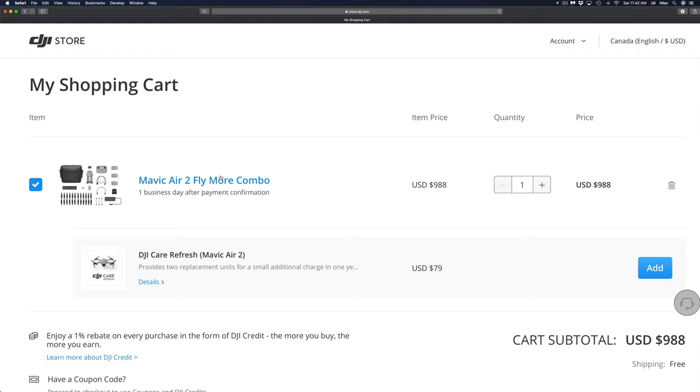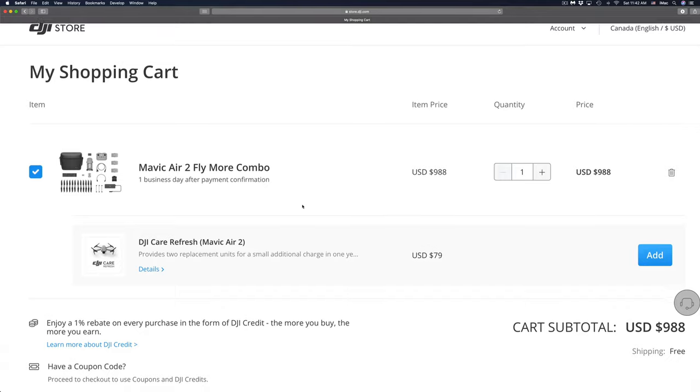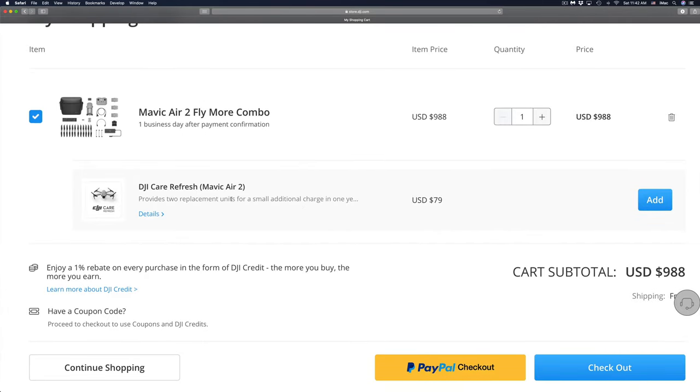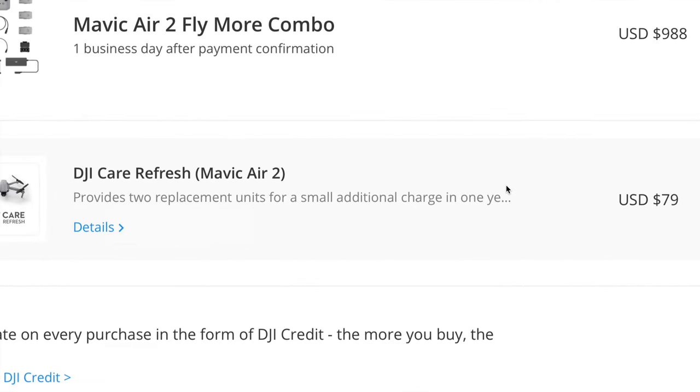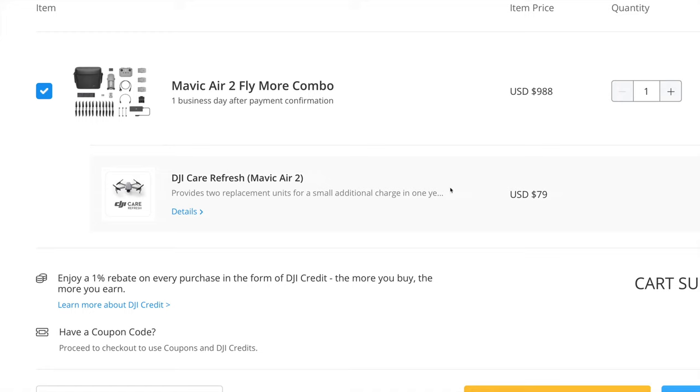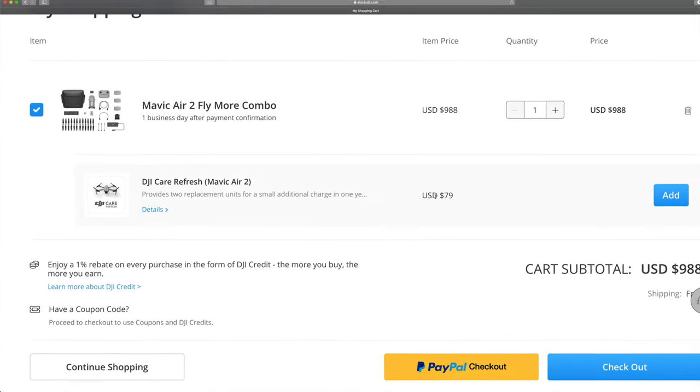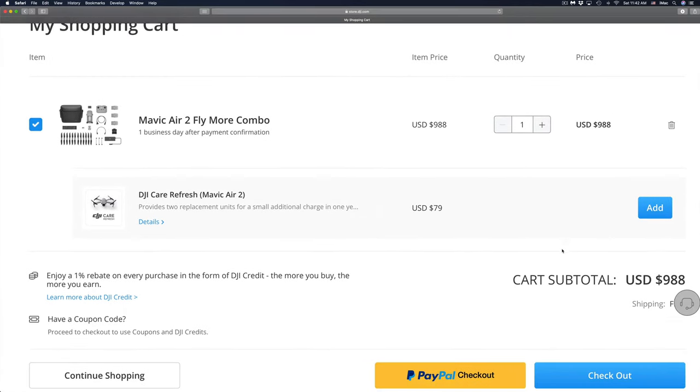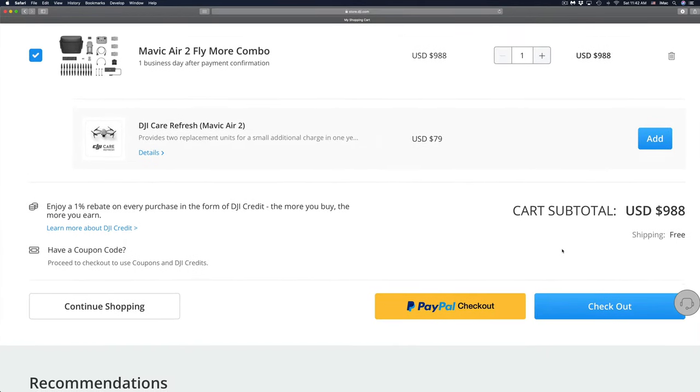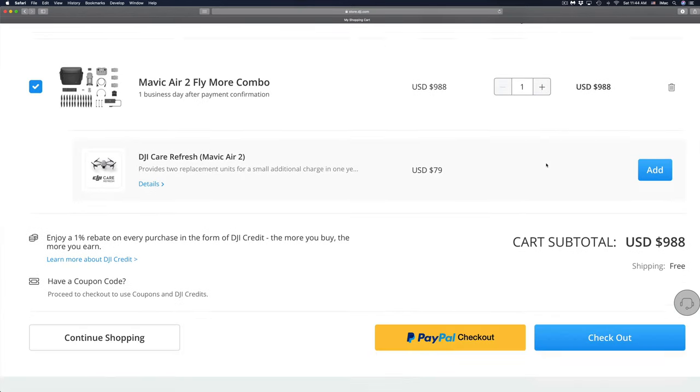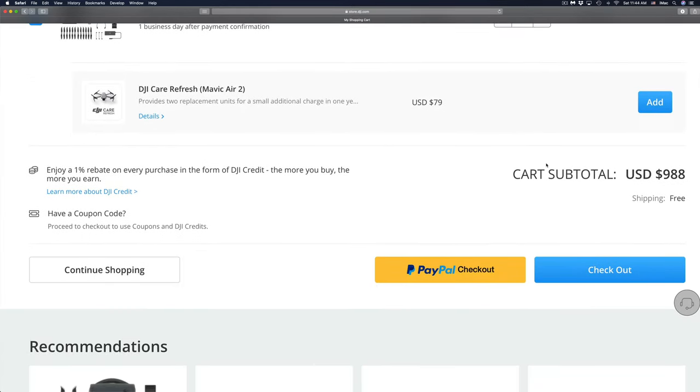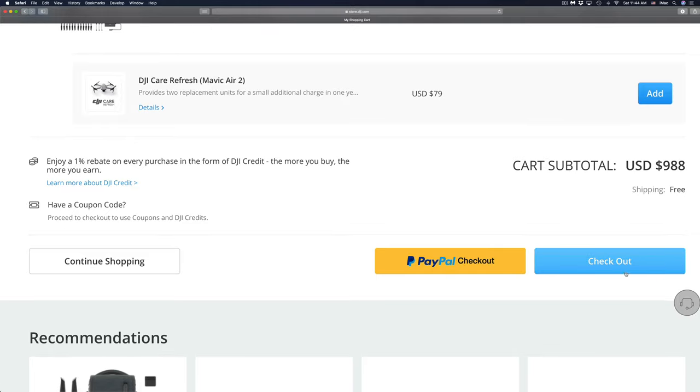Now remember, there is coverage that we can add, and it keeps telling you that, for accidental damage, so it might be worth it for some of you. Now before you go ahead and click on checkout or check out with PayPal, I would highly suggest just signing up for their email notifications to get five percent off.